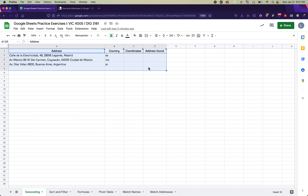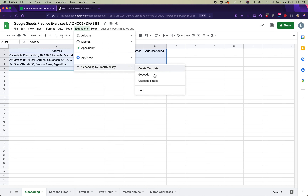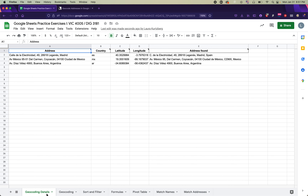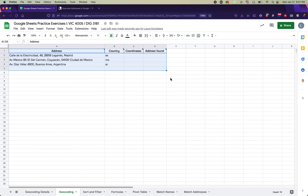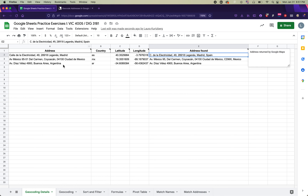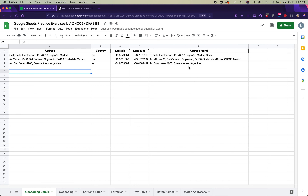To geocode, select the data in the first tab, go to Extensions > Geocoding by Smart Monkey > Geocode Details. This creates a new tab called 'Geocoding Details.' In that tab, each row now has a latitude, longitude, and an address found — the matched address for the first column. The address doesn't have to be 100% exact, just very close. Once you see this result, you're done with the first exercise.